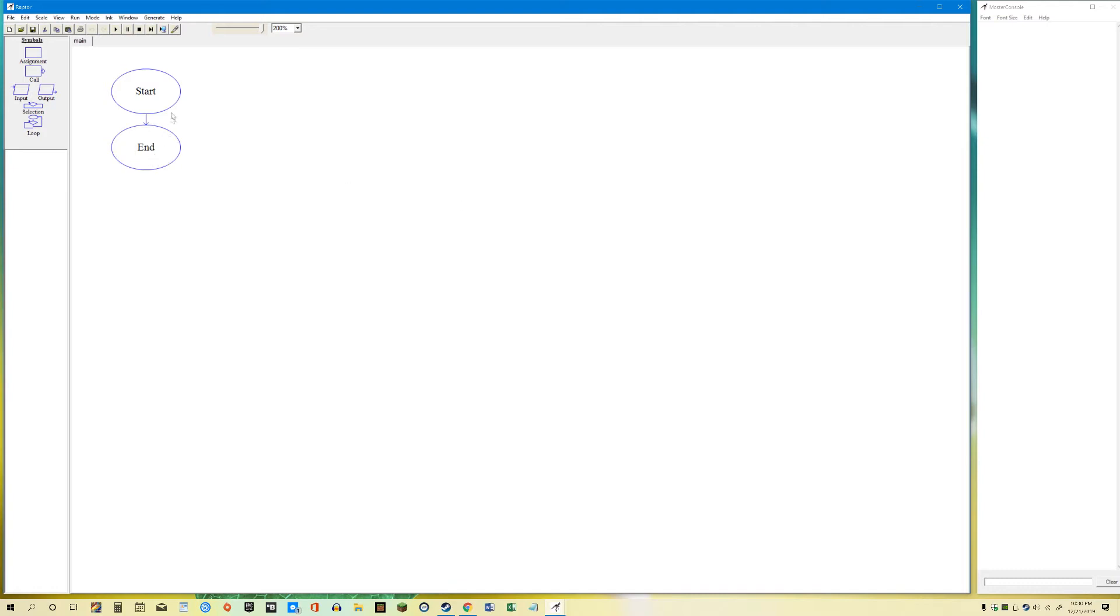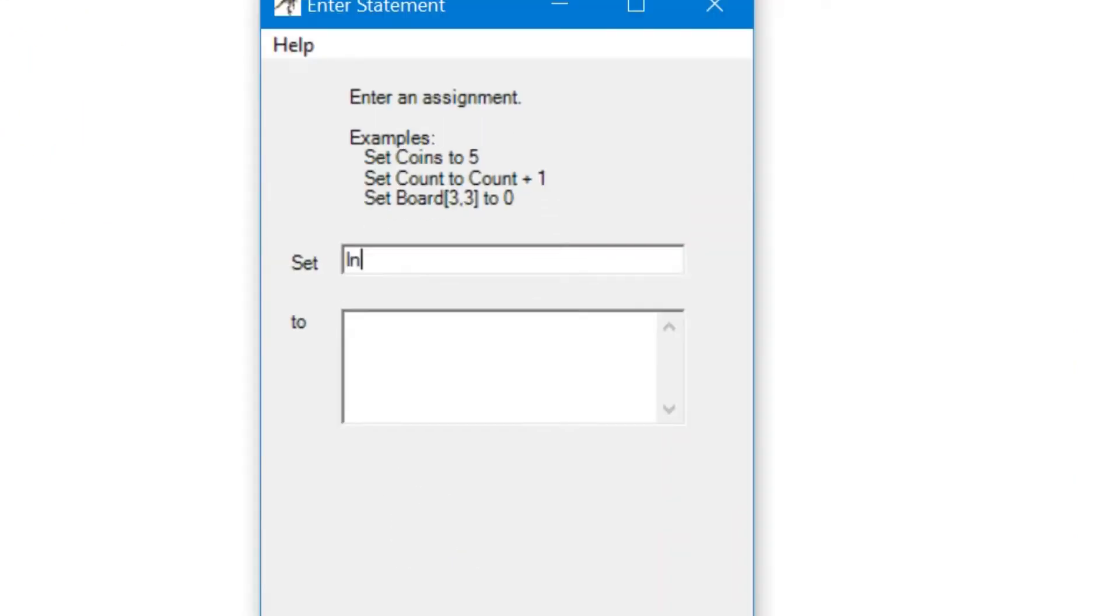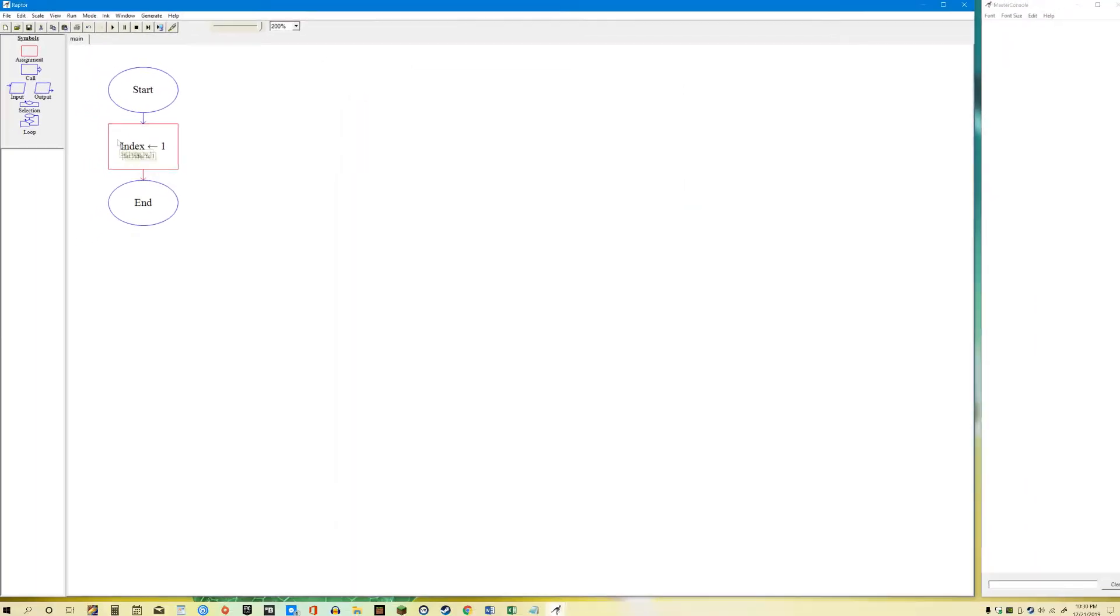Hello, today I want to show you how to do an array and a parallel array. An array is simple to do. You need to do an assignment and whatever you want your counter to be, you have to name it. So I usually do index and index will be 1 because the array in Raptor, the array starts with 1, 2, 3, 4 and so on. So the index has to be 1.